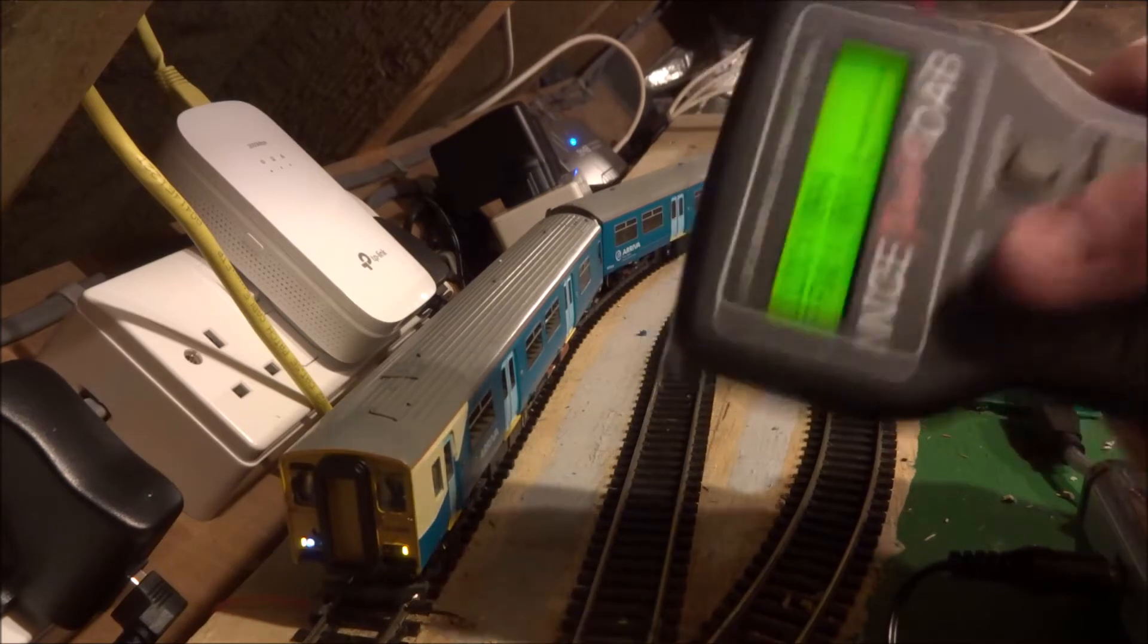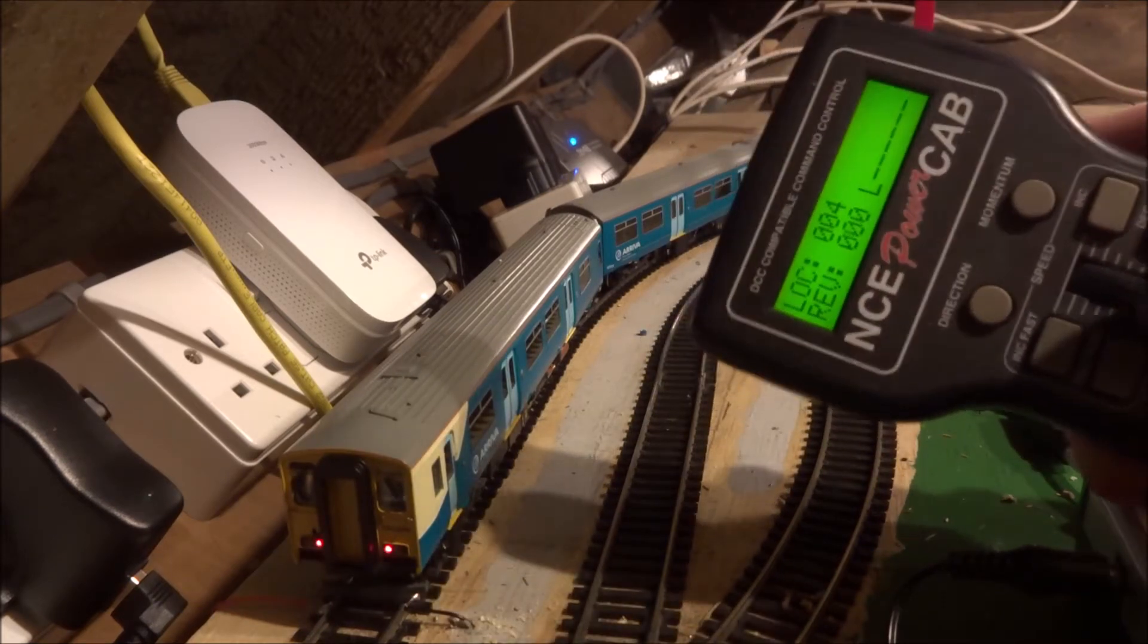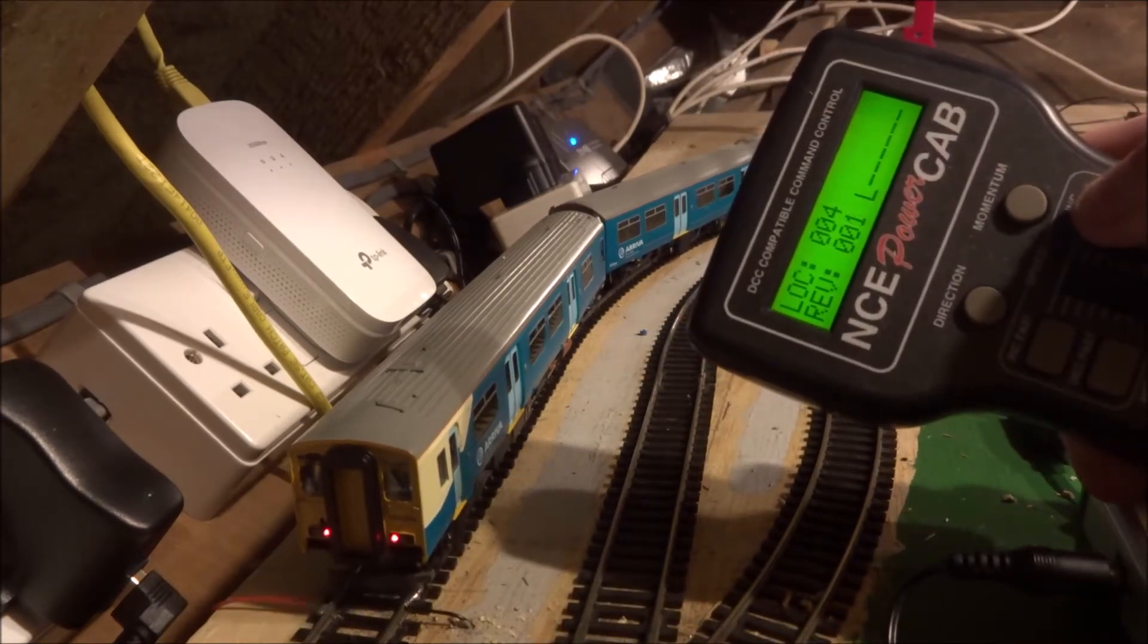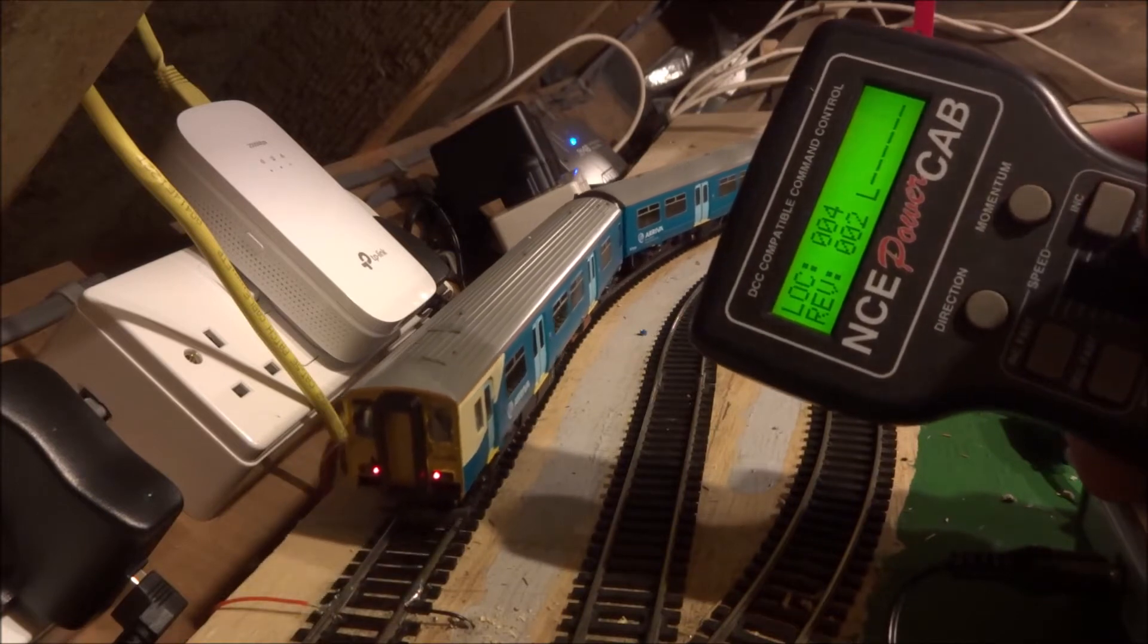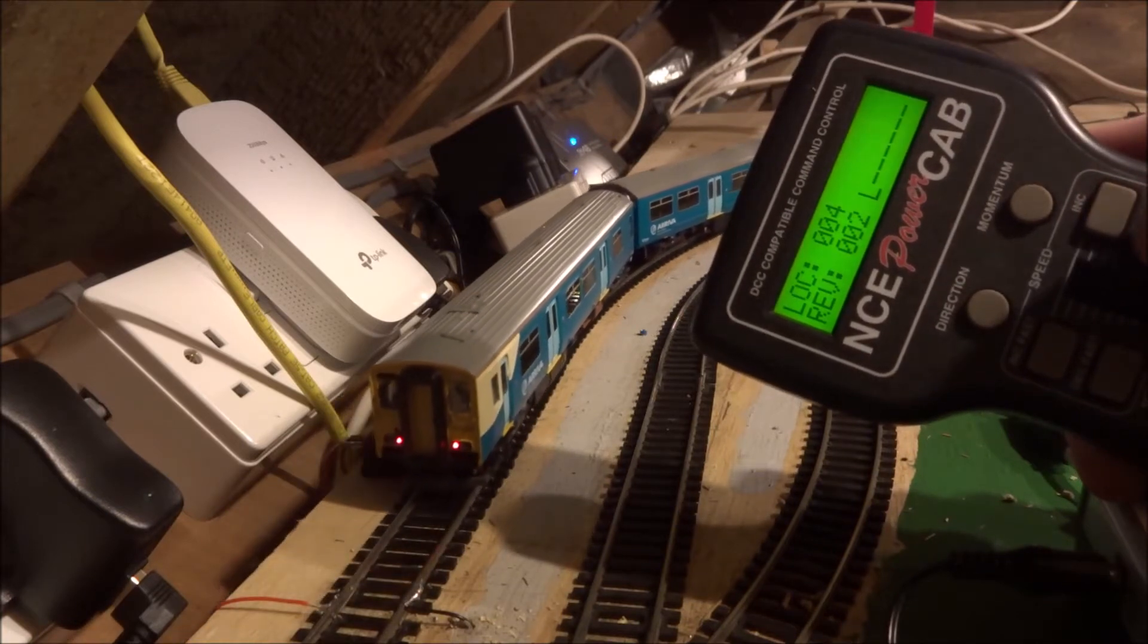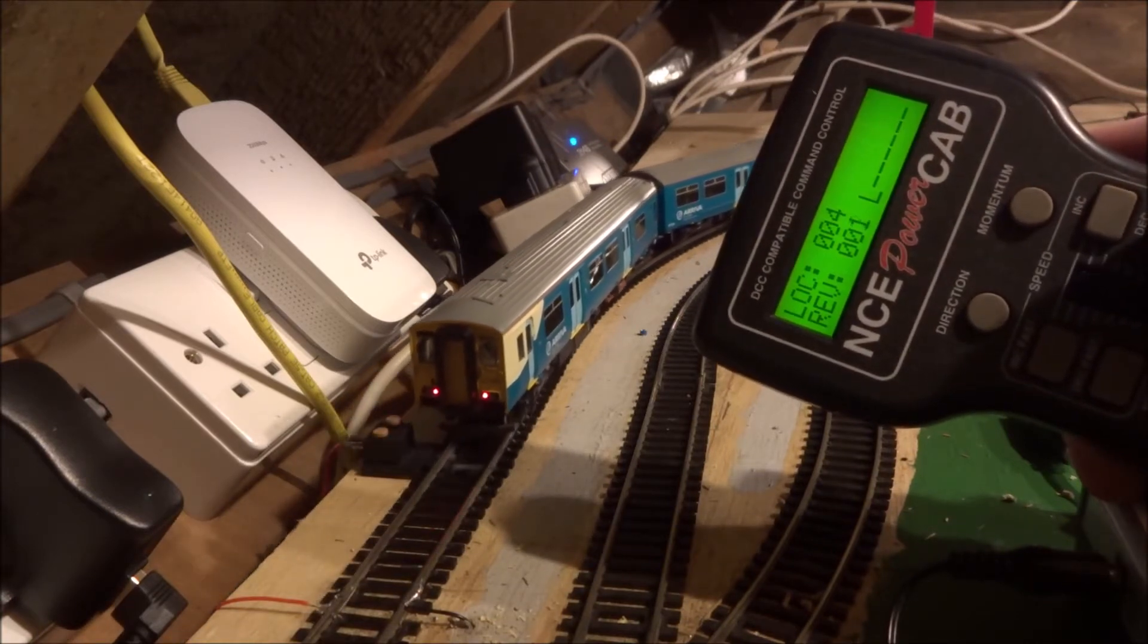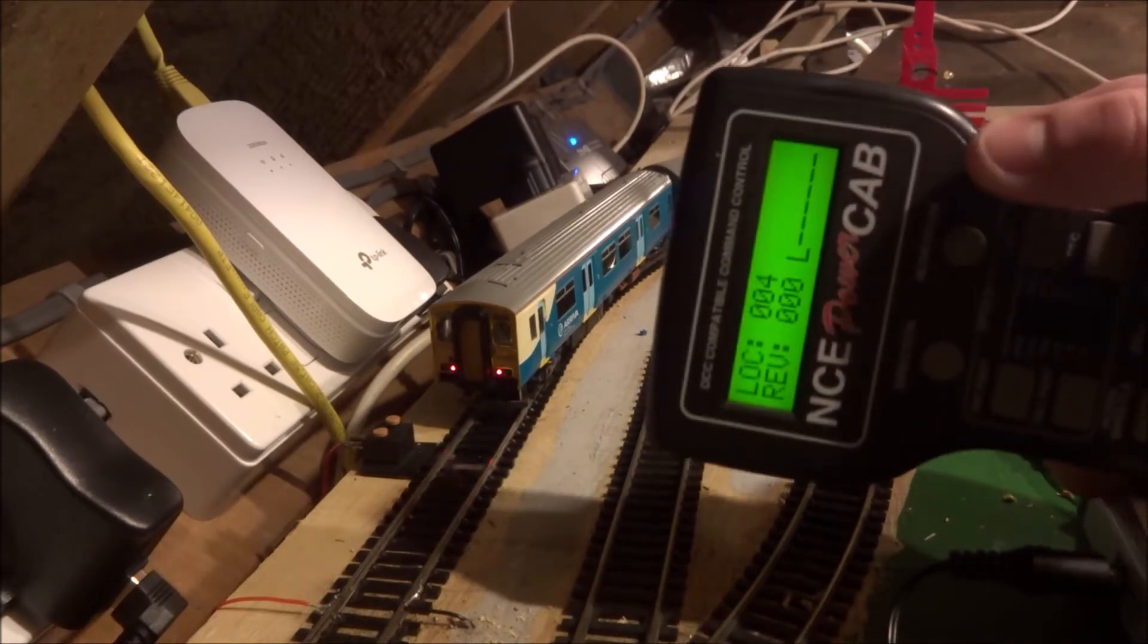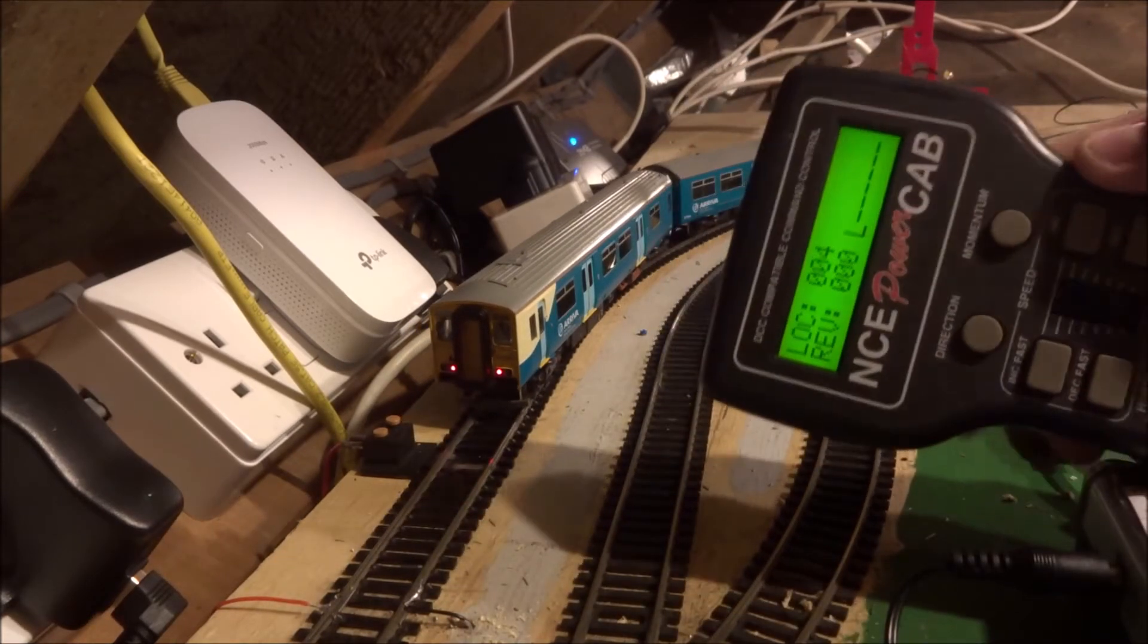Then we can change direction using the direction button. We can make it move in the other direction as well. So that's the train moving.